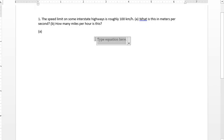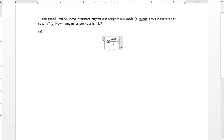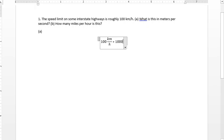So we have 100 kilometers per hour. Now how many meters are there in a kilometer? There's a thousand meters per kilometer.